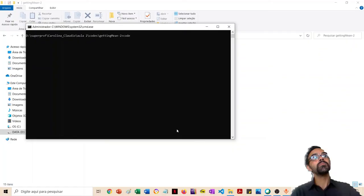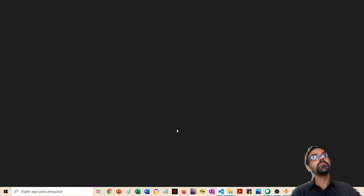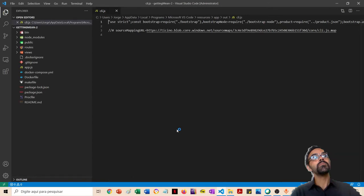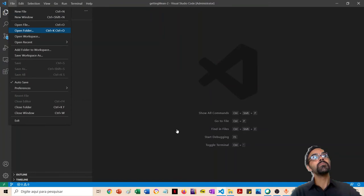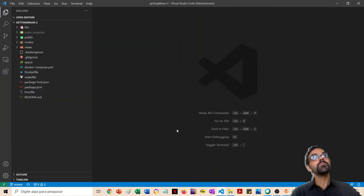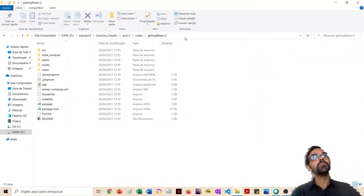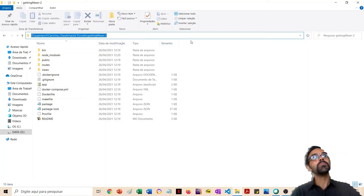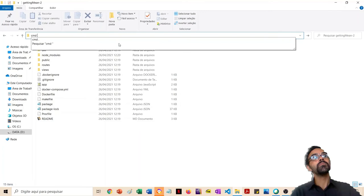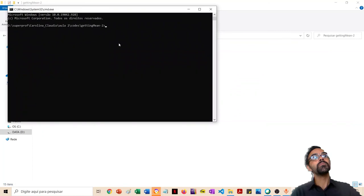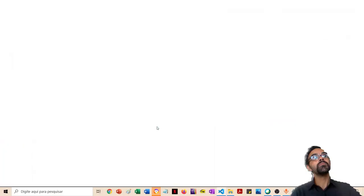Para abrir o Visual Studio Code a partir da pasta, é bem simples: você digita `code` e aperta ponto. Pronto — o VS Code já abre com todas as pastas. Uma segunda opção é abrir o Explorer, clicar na barra de endereço lá em cima, apagar o que está ali e digitar `cmd`. Ele vai abrir o prompt de comando naquele diretório. Só que assim ele abre como usuário normal, não como administrador. Se precisar de permissões, você pode solicitar autorização.